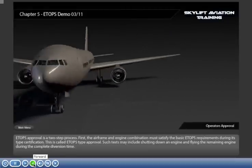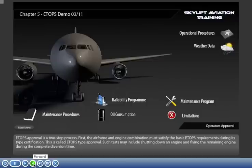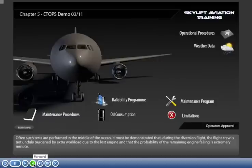ETOPS approval is a two-step process. First, the airframe and engine combination must satisfy the basic ETOPS requirements during its type certification — this is called ETOPS type approval. Such tests may include shutting down an engine and flying on the remaining engine during the complete diversion time. Often such tests are performed in the middle of the ocean. It must be demonstrated that during the diversion flight, the flight crew is not unduly burdened by extra workload due to the lost engine.